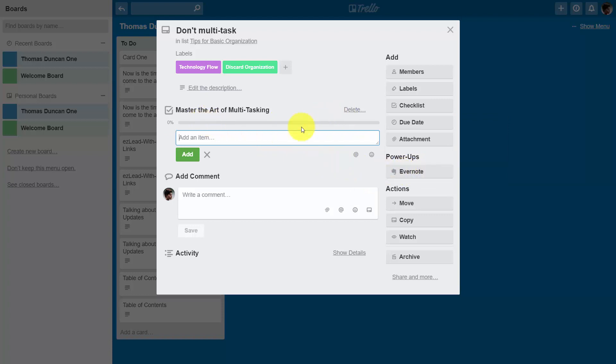Once we add that checklist then we can begin to add steps to complete the checklist. In order to do that we're just going to write inside of the dialog box.